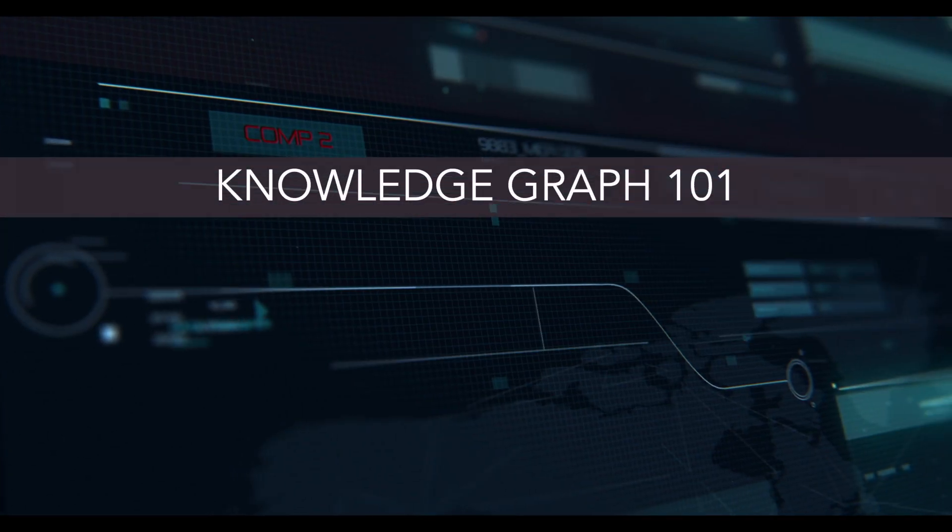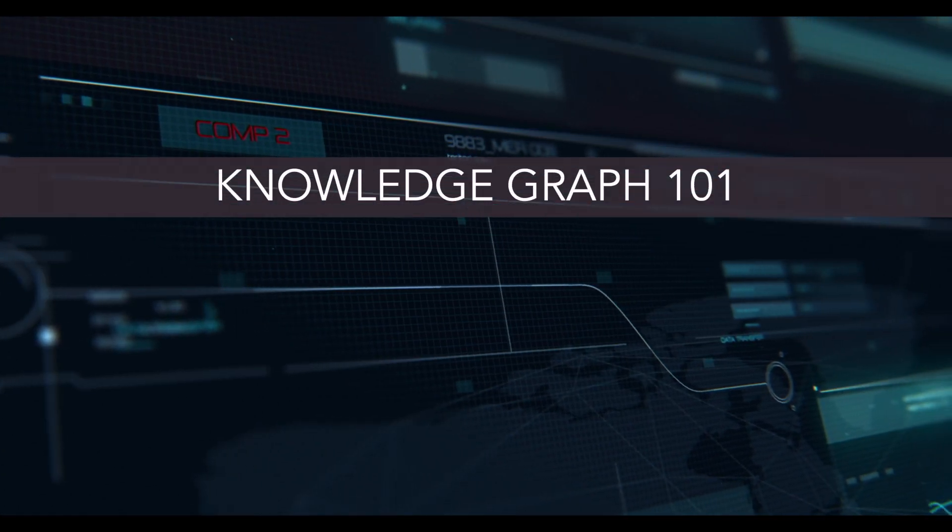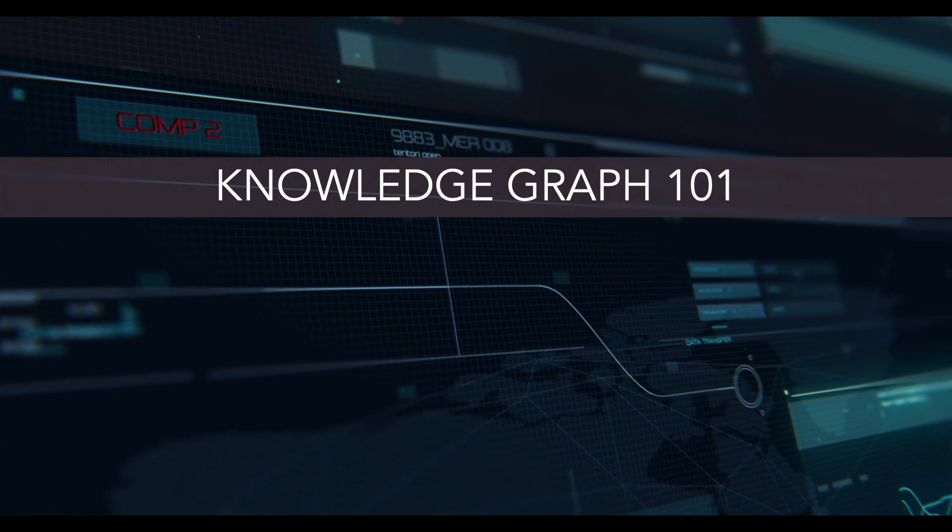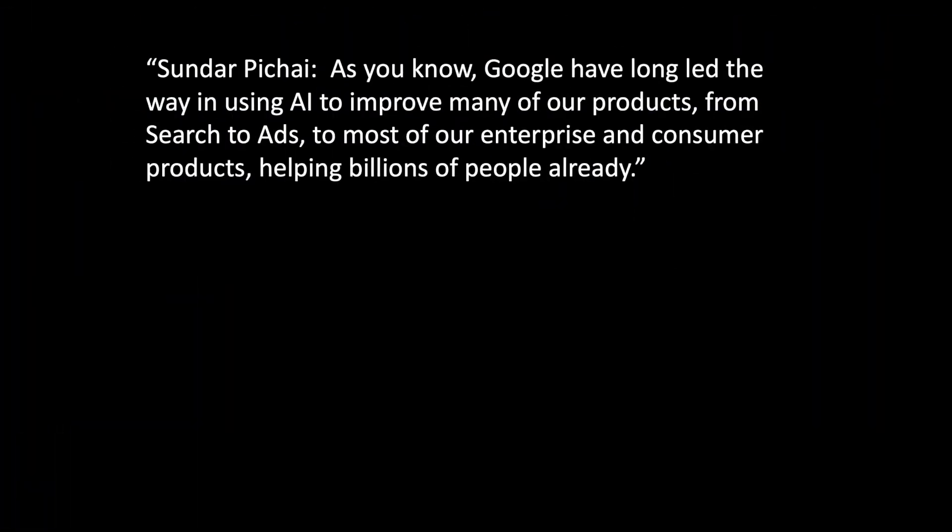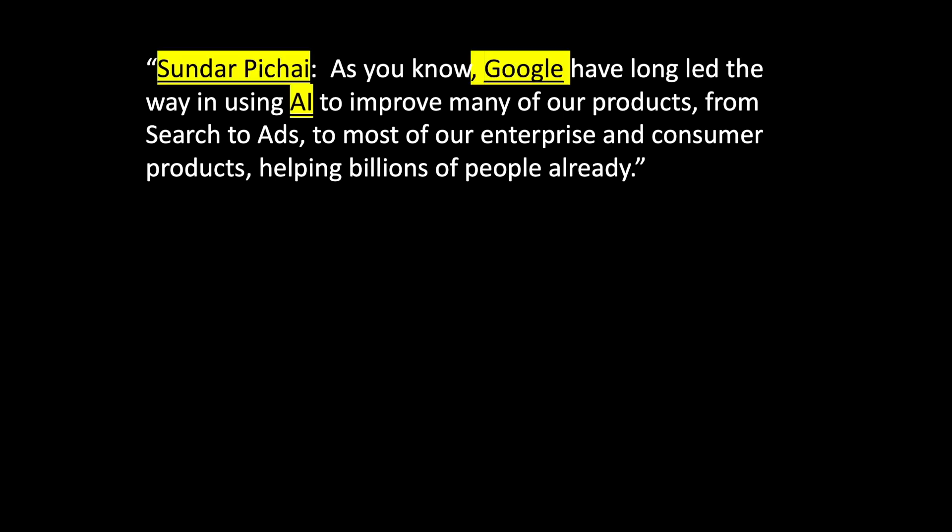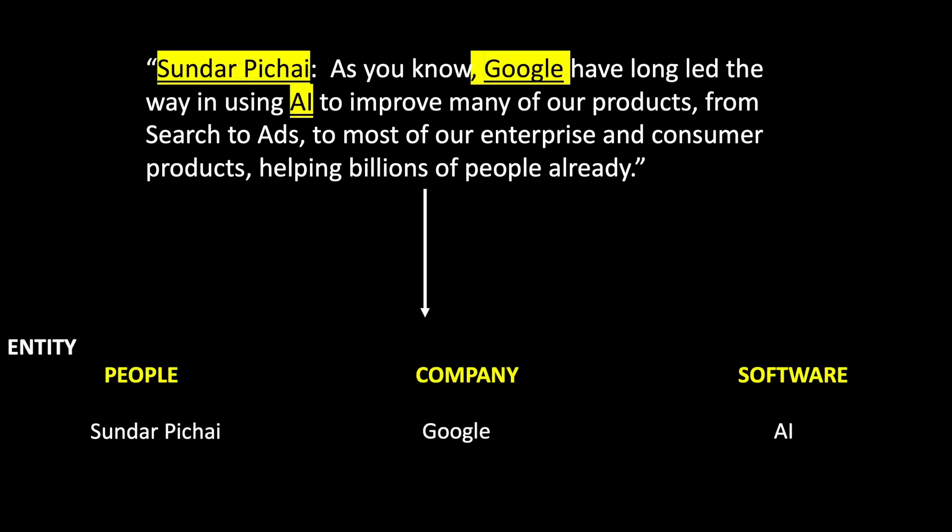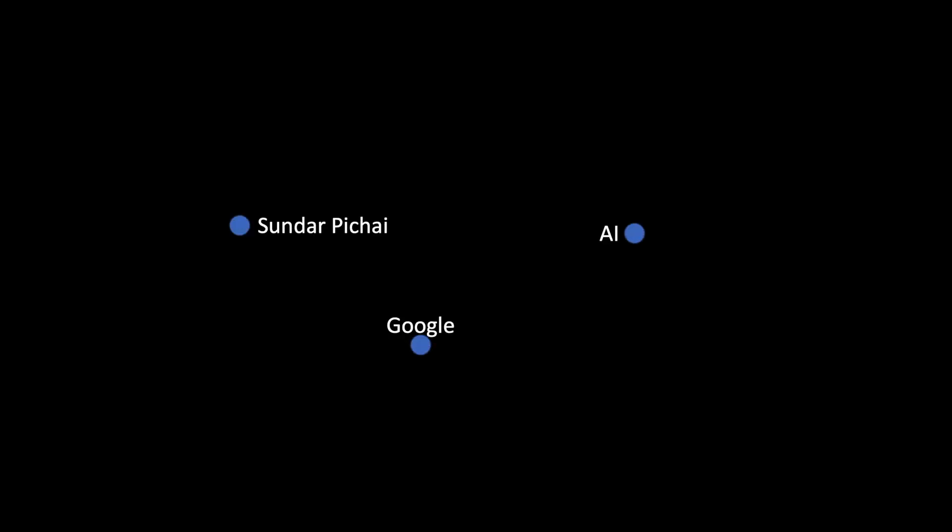Let me first start by explaining the basics of a knowledge graph by taking this text from Google's 2023 Q3 earnings transcript. From this text, we can identify entities such as people, company, and software. And for extracting these entities, I will be using OpenAI.